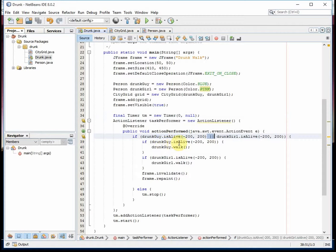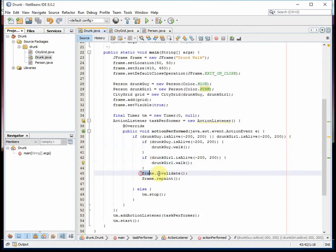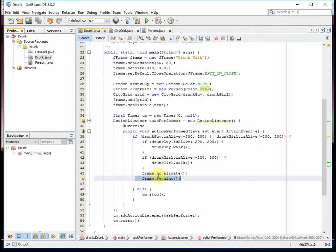to see if the drunk guy was alive, we tell him to make a walk. If the drunk girl is alive, drunk girl walks. We invalidate our frame and repaint the frame so that our screen gets redrawn. Otherwise, if